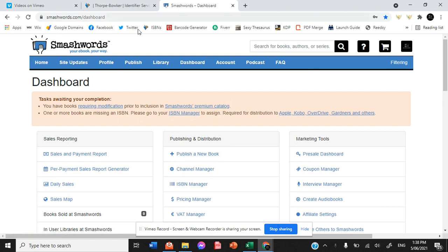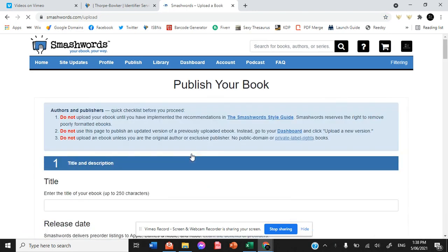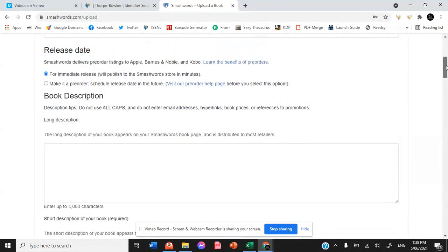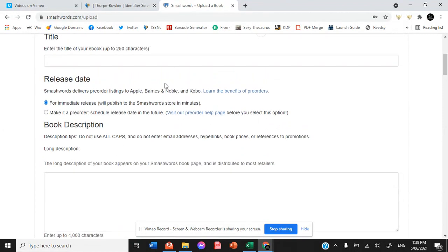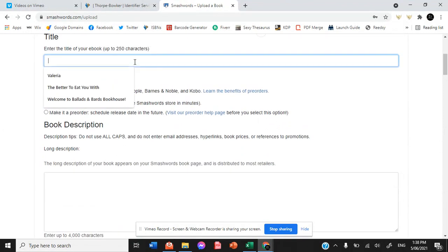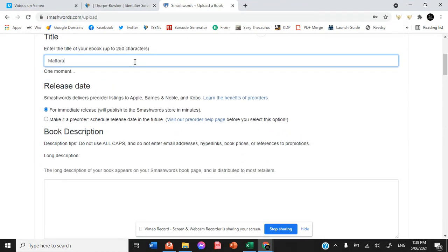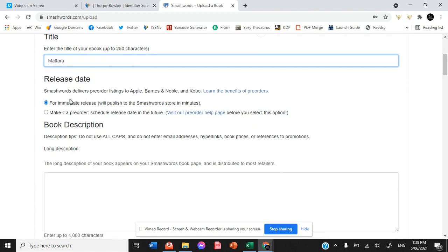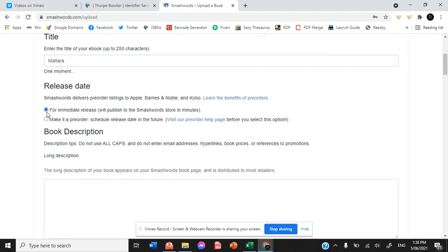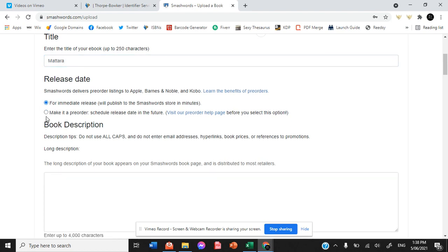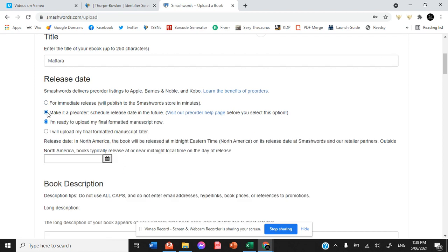So upon creating a Smashwords account, we press publish a new book. Now we have been using the next book of the Ventura series, Matara, as the mock-up for our distribution videos and this is going to be a pre-order because it's not available until December.